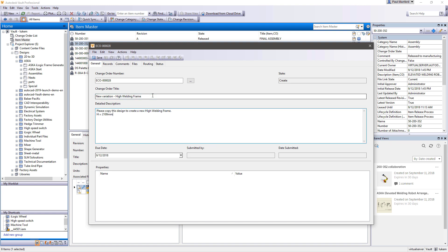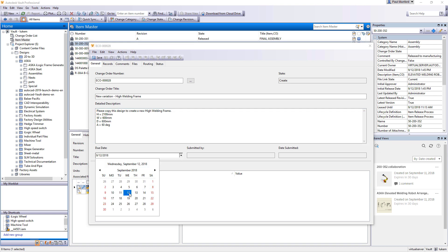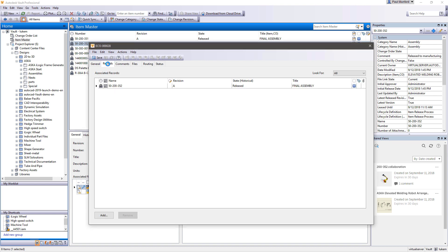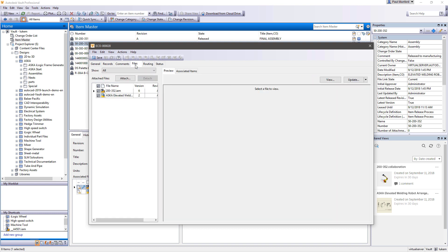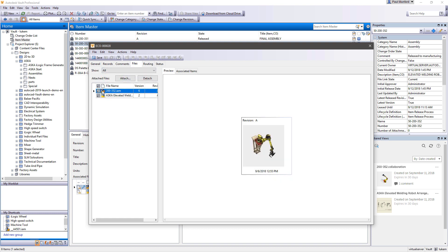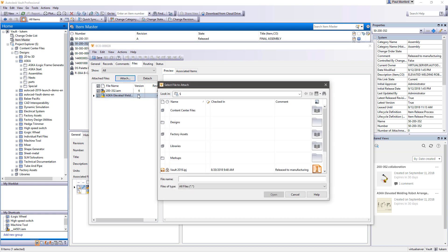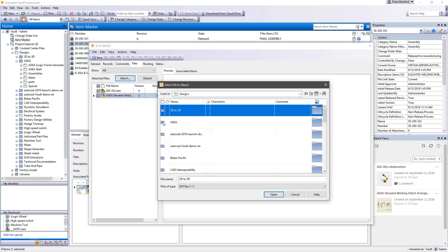You provide a change order title, description and due date. During the change order process, the design documentation is referenced and additional documents can be attached. Comments can be added and progress is captured automatically.